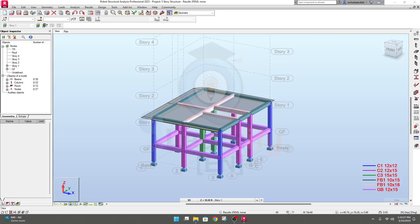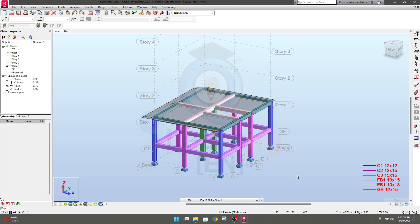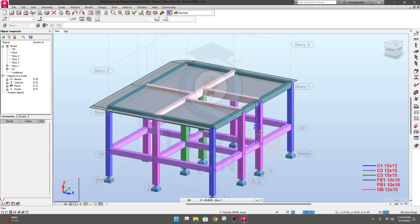In this lecture you will learn about complete staircase drawing. Let's start to create a structural drawing. For the staircase, we first need a point where our mid landing will be. Our mid landing will be at the midpoint between story one and GF, so we need another level where we'll draw our mid landing.